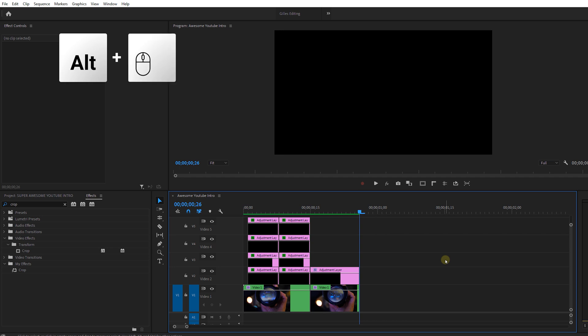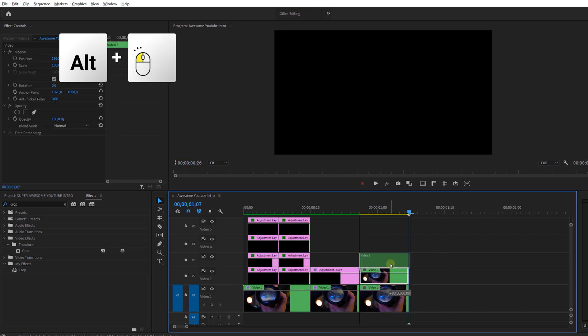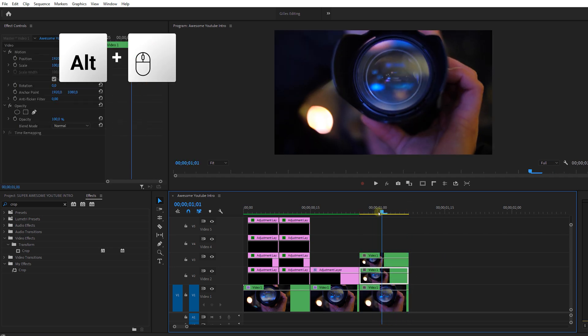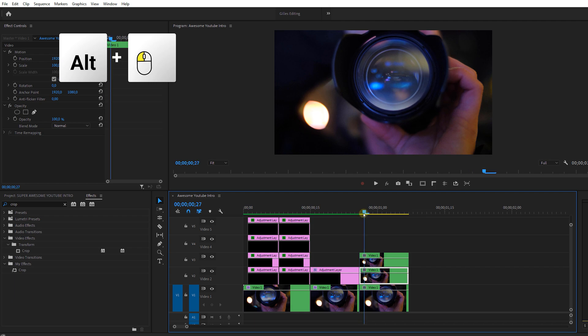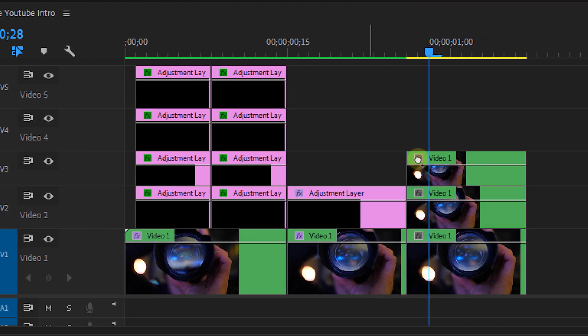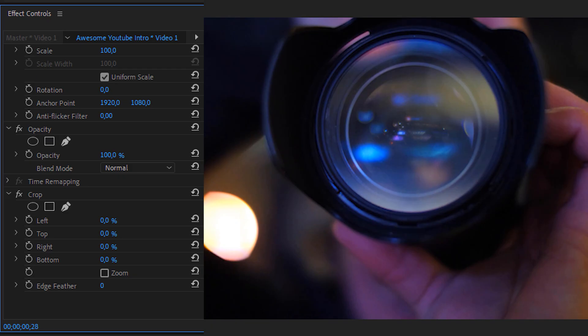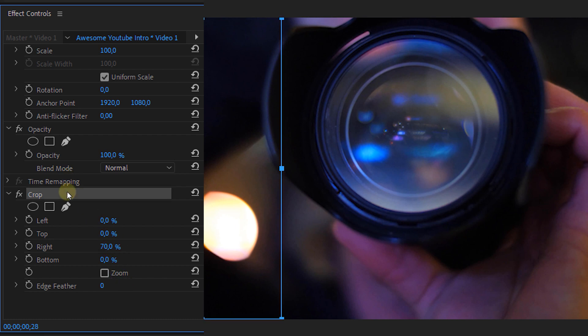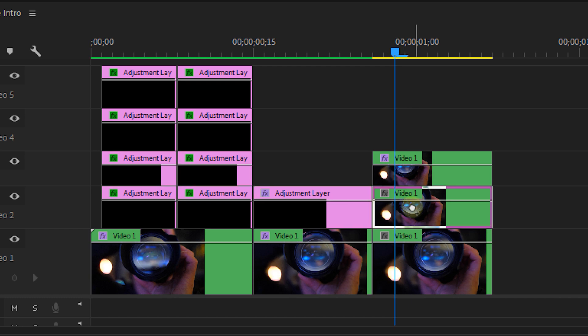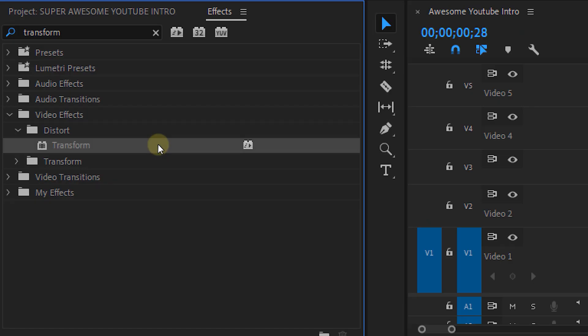And then we're going to duplicate our video layer, so our original nest, and you can duplicate it two times more. On the top nest we're going to place the Crop effect, which we can find in the effects library. Set the right percentage of the crop effect to 70 percent, and apply the same effect to the middle layer, but this time set the left percentage to 70 percent. And this will give you three vertical videos of your video.